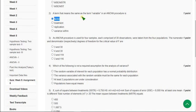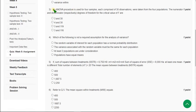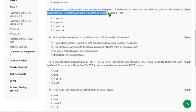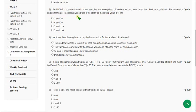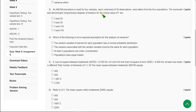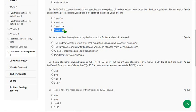Moving on to the third question: an ANOVA procedure is used for four samples, each comprised of 30 observations taken from four populations. They are asking the numerator and denominator degrees of freedom respectively for the critical value of F. The answer is the fourth option — the numerator degrees of freedom is 3 and for the denominator it is 116. Mark the fourth option as correct answer for the third question.